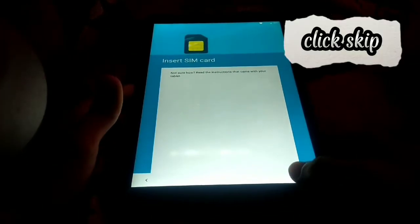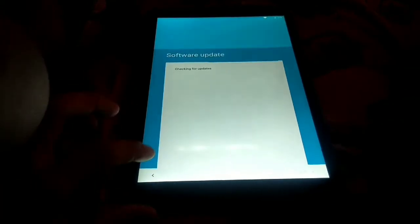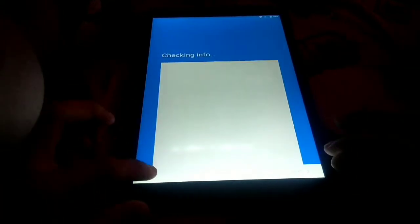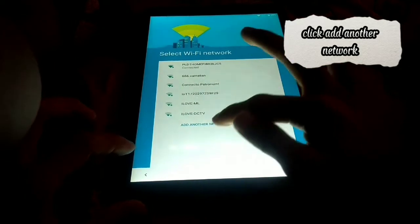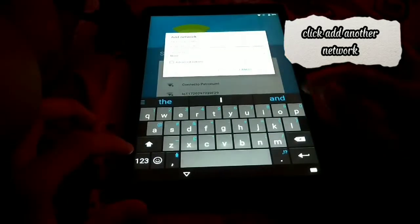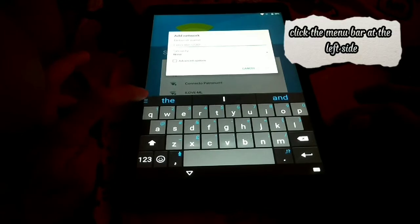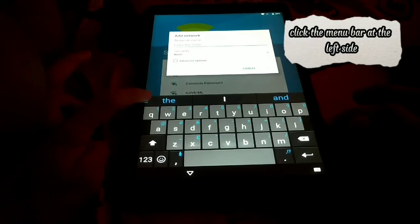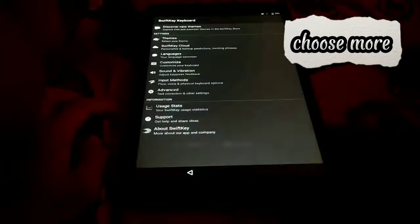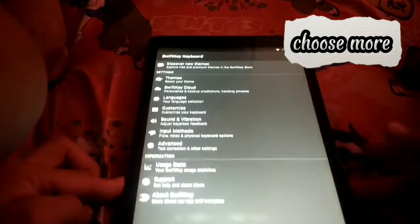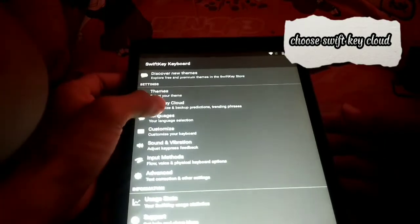Click Skip. Click Add Another Network. Click the menu bar at the left side. Choose More. Choose SwiftKey Cloud.